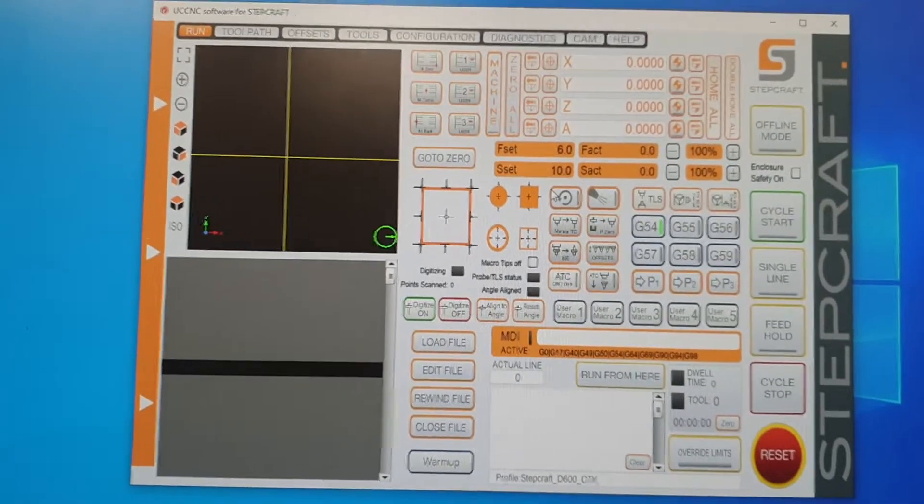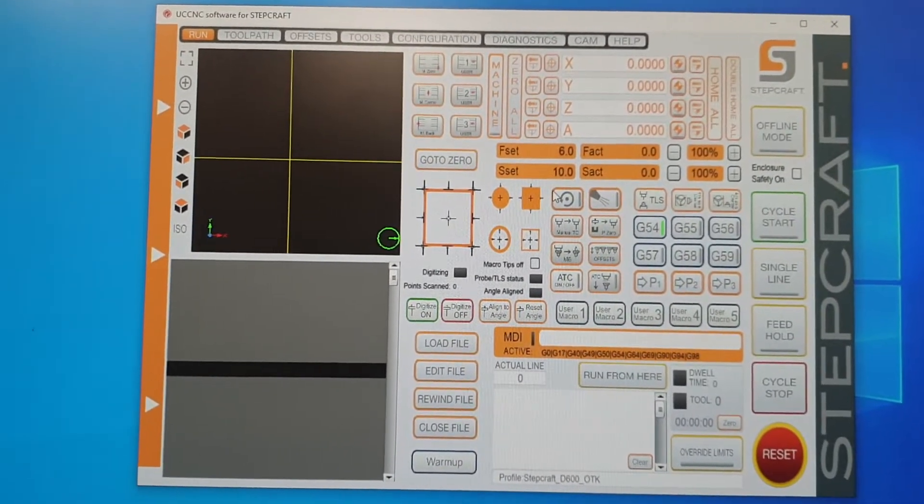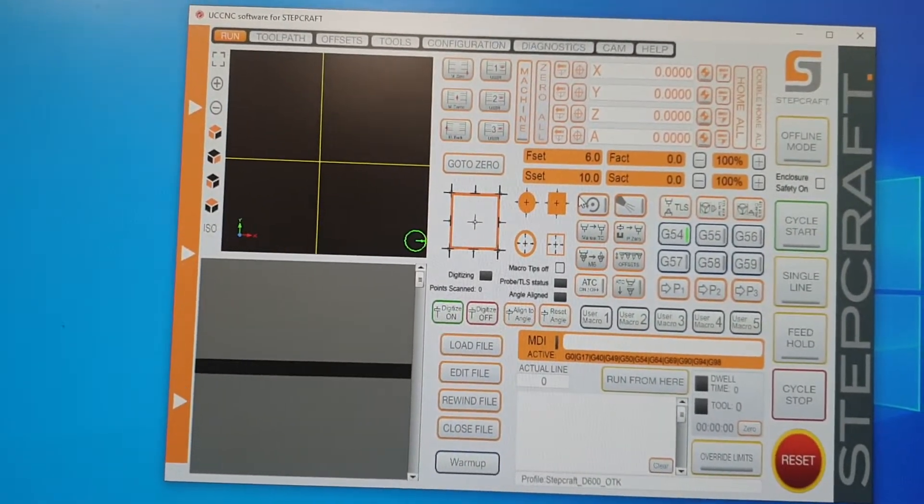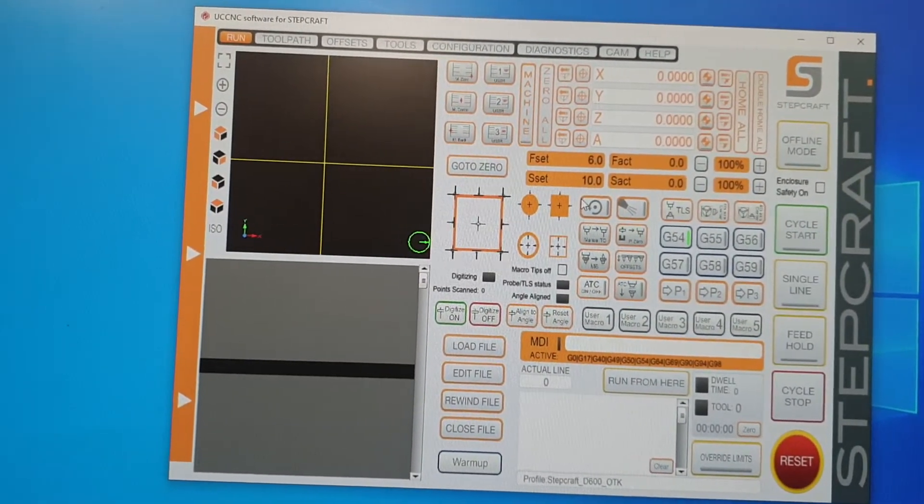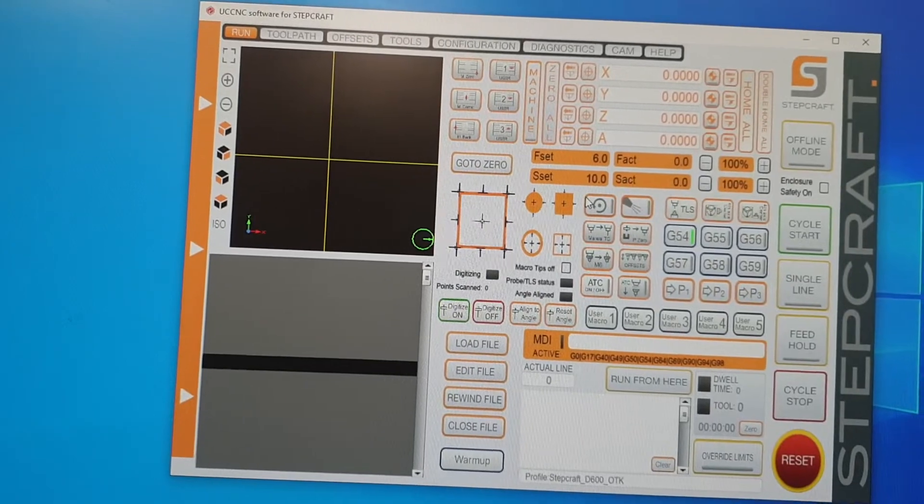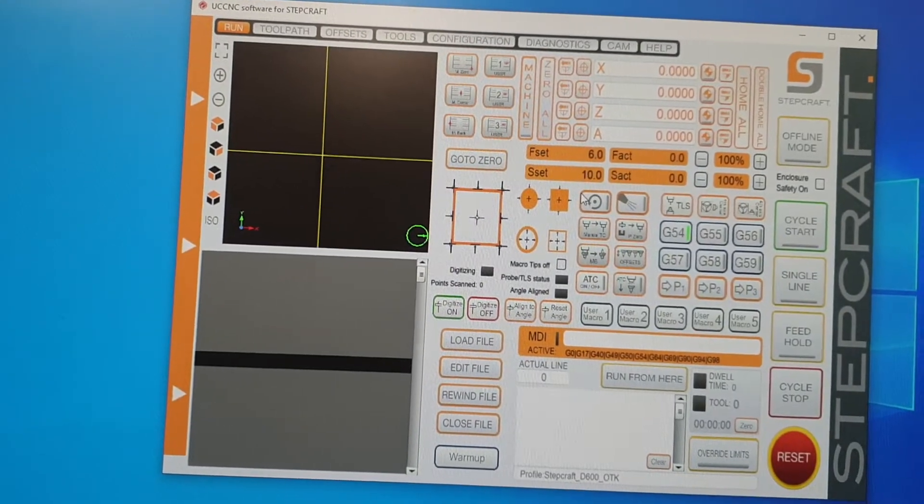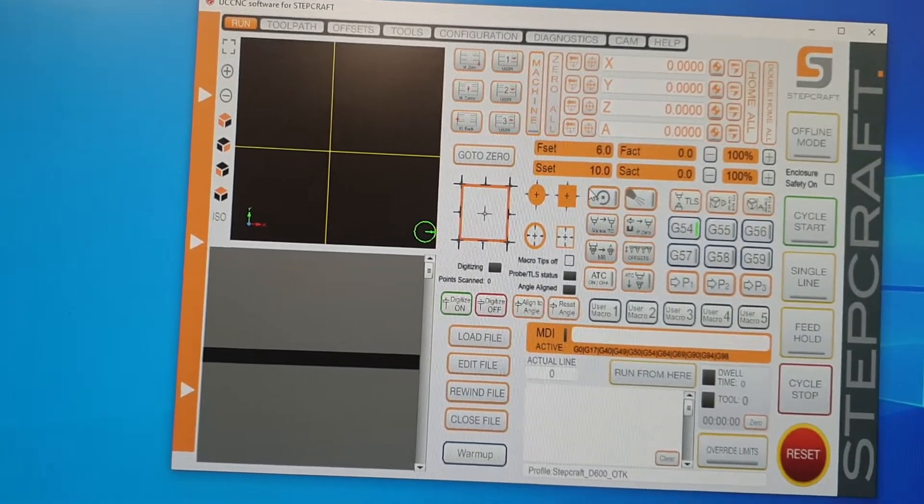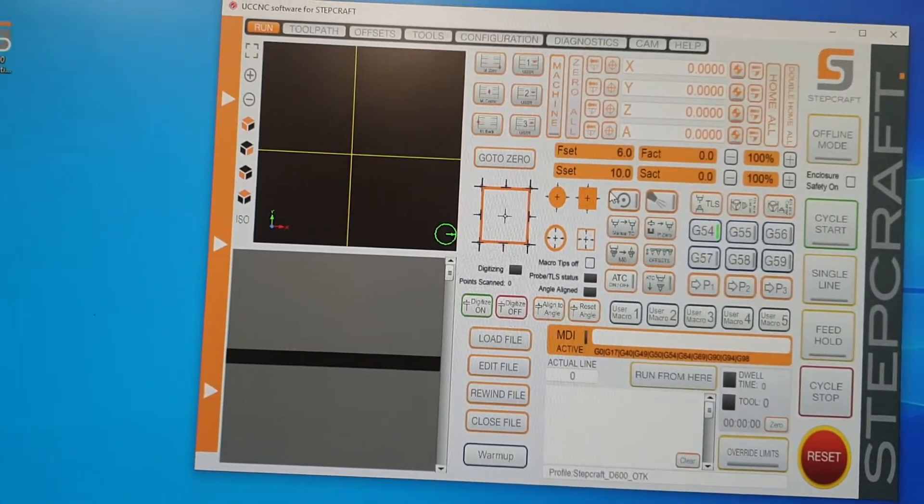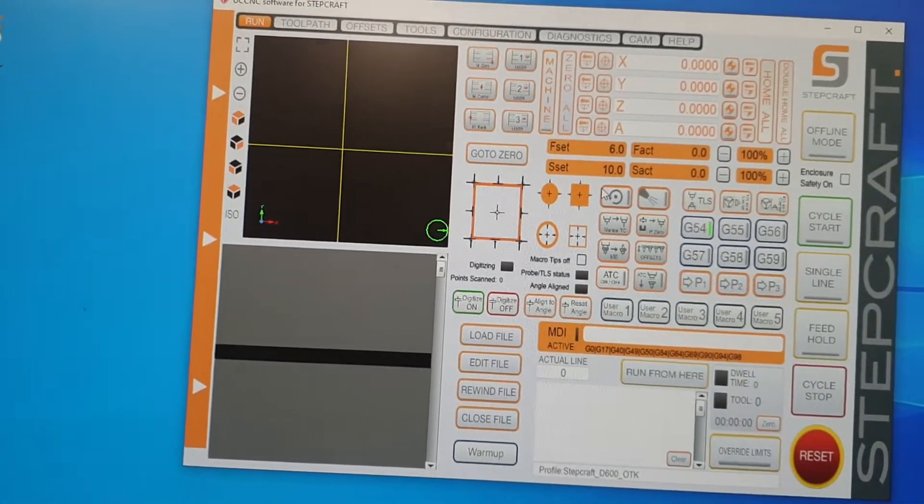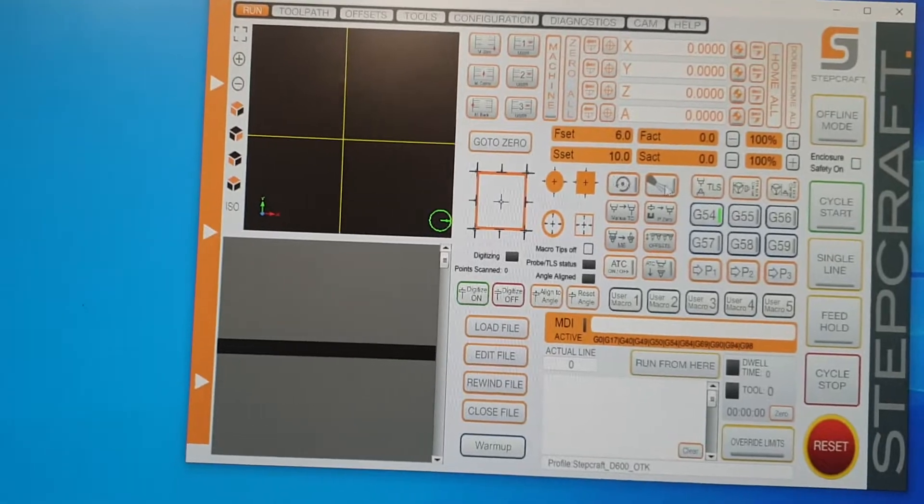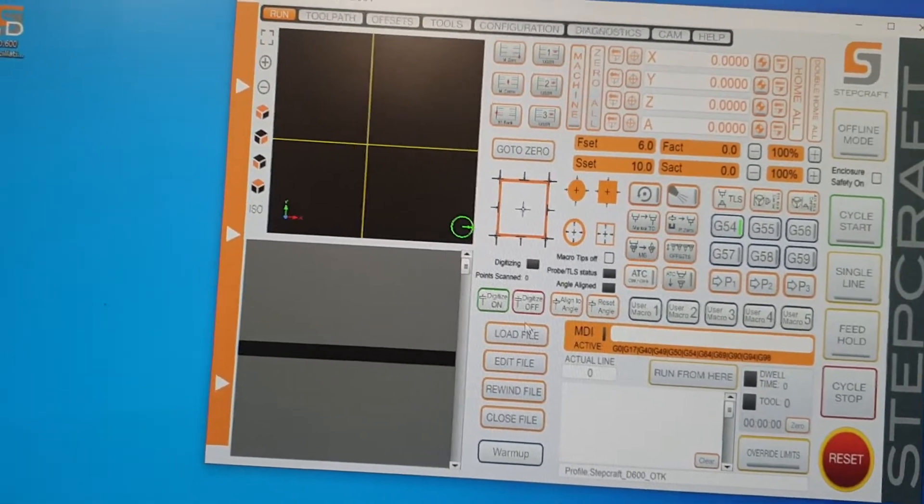Hi, so this is just a quick video to show some of the stuff I've had to do to my StepCraft CNC software to get it cutting the right size, just in case it helps you guys out.